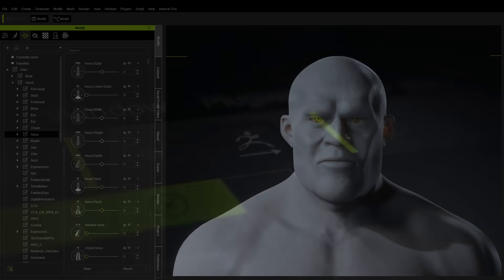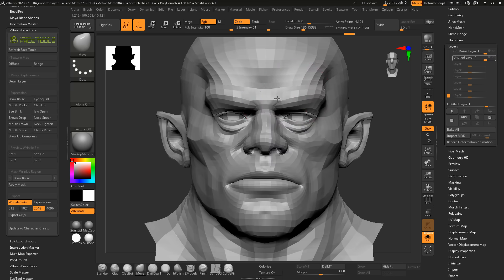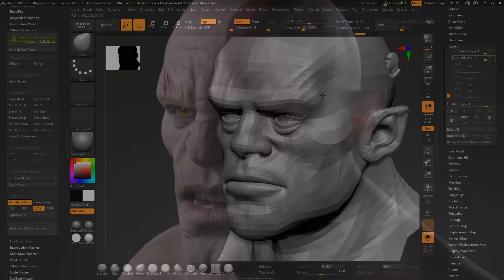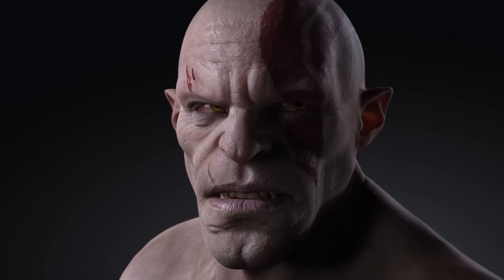Using a button press to go from ZBrush to Character Creator and back, and really embracing the Character Creator topology, I can take advantage of that automatic skinning, facial shapes, and being able to fine-tune custom expression wrinkles.